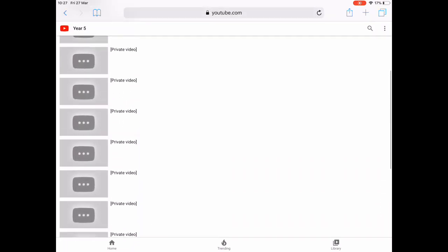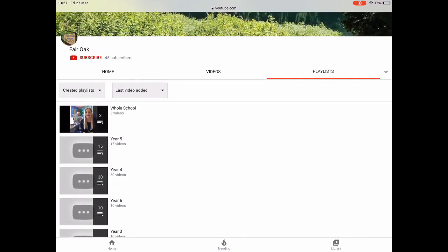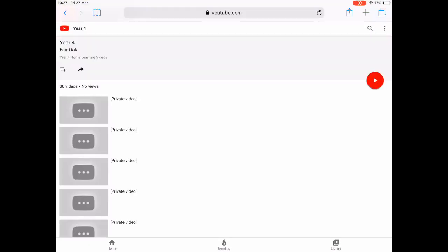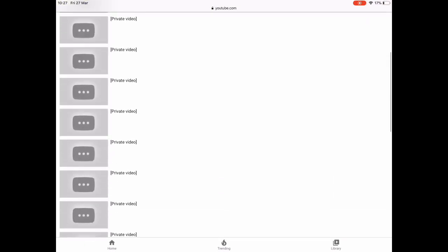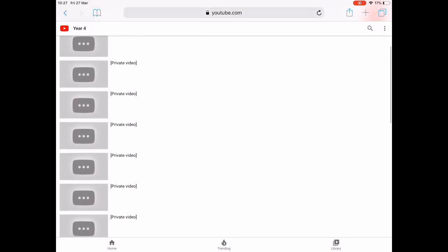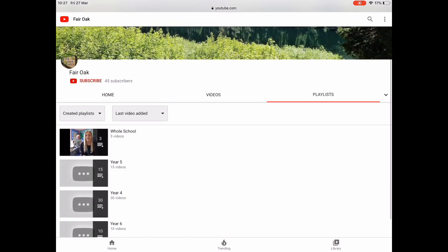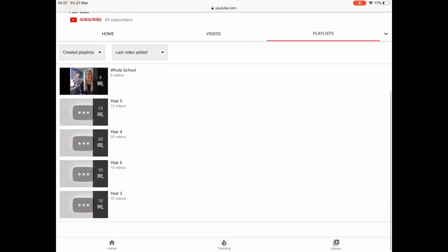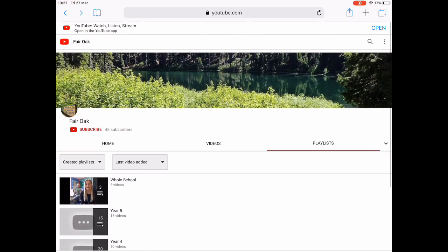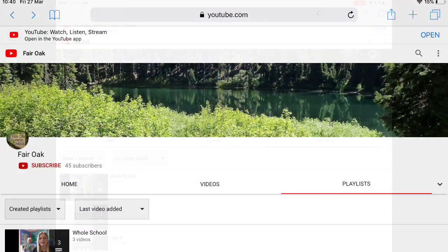Once the videos have been launched you will be able to access them as and when they are available. We will be sending daily maths lessons, weekly English, and also in the whole school playlist you will be able to find extra videos like art.